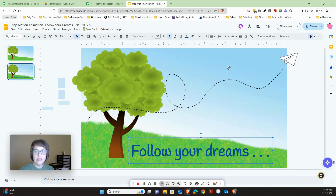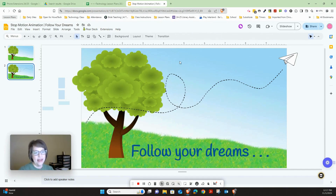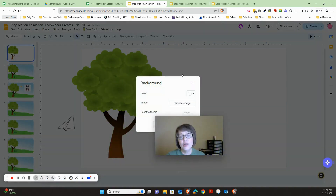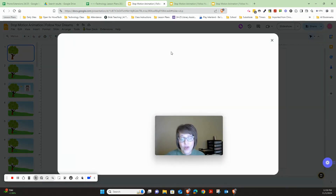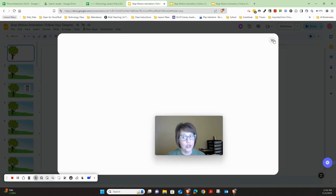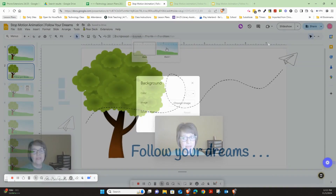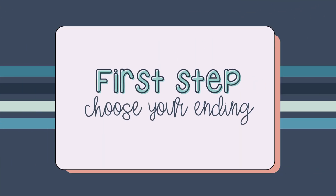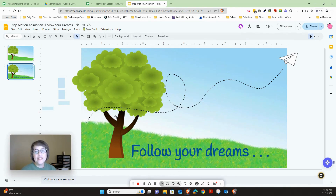This background has been set as a layout. If you don't want this background, go to Layout and choose your own background by changing the color or searching for an image within Google. If you want to use the background I've given you, just go to Layout and select that one.